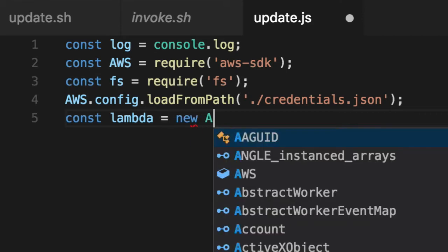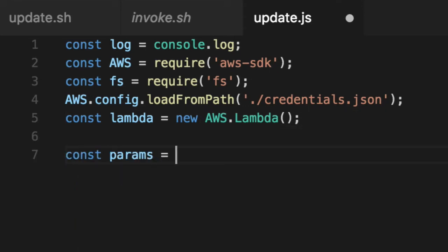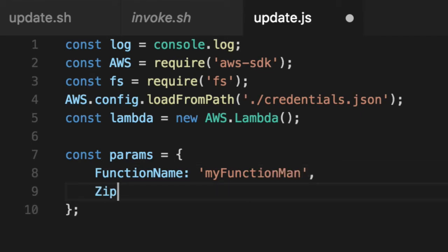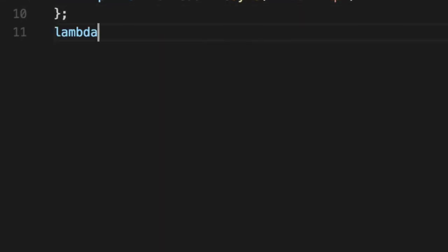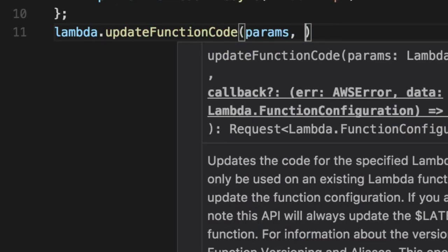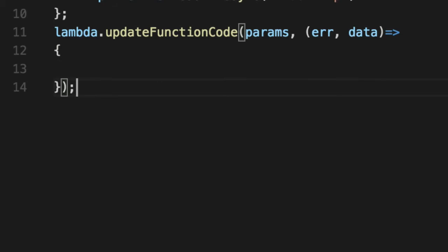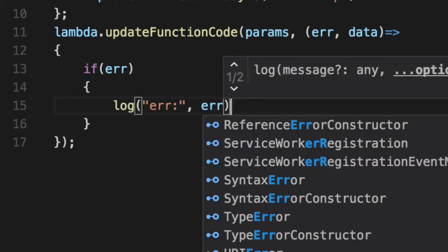We go ahead and instantiate our Lambda. You can instantiate any service from Amazon this way. We're just going to do Lambda, and our params for update are the exact same thing as in Shell, just slightly different parameter values. The function name is the same as my function name, but the zip file is actually a buffer in our case. So we'll go ahead and use fs.readFileSync to get the index.zip in there. Then call lambda.updateFunctionCode — standard Node way of doing things — with params as the first parameter and then the callback with the error/data paradigm: if there's an error, it's sent as the first parameter.